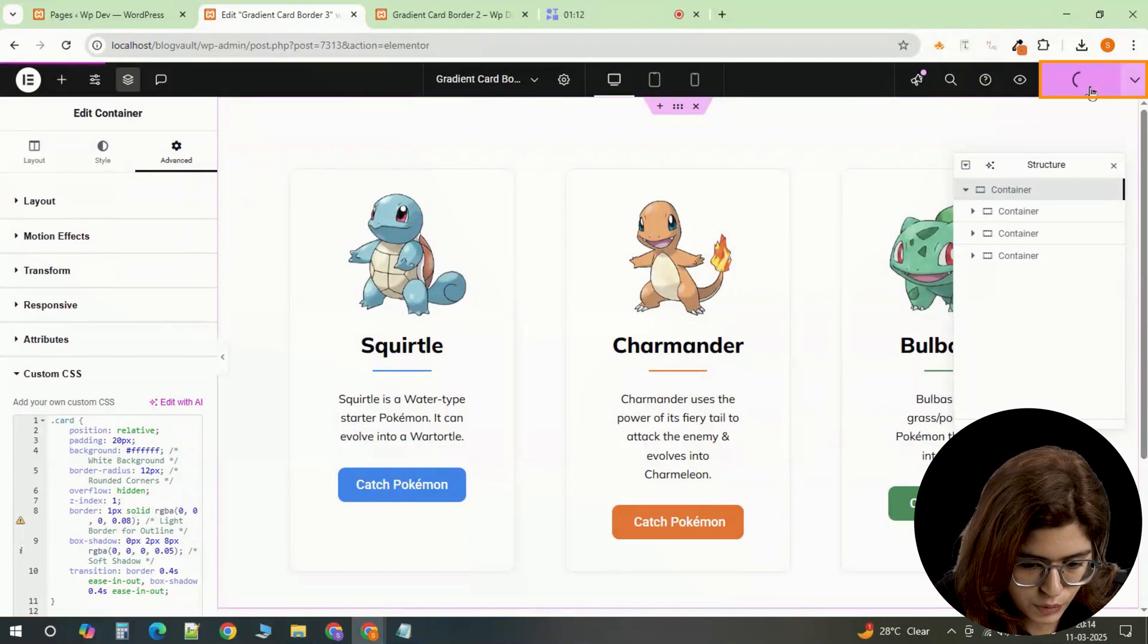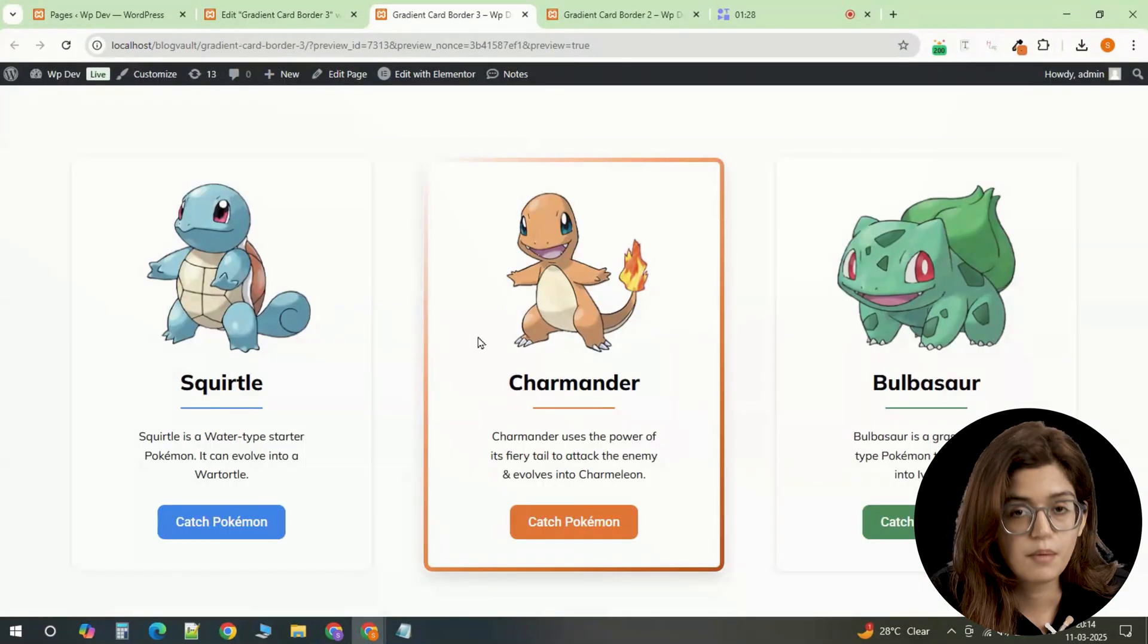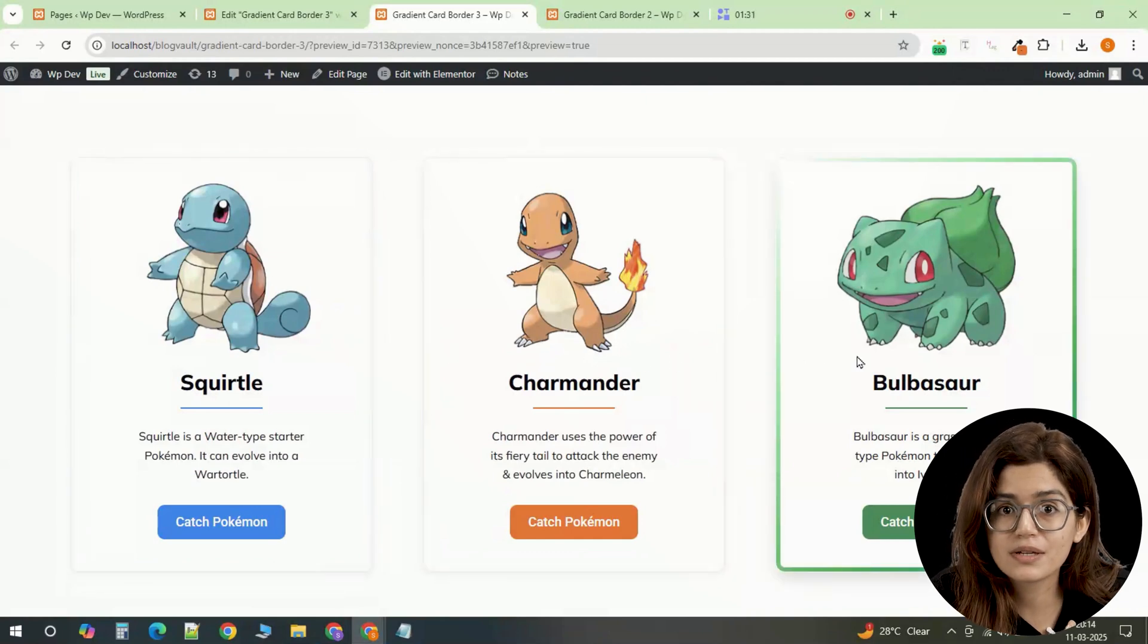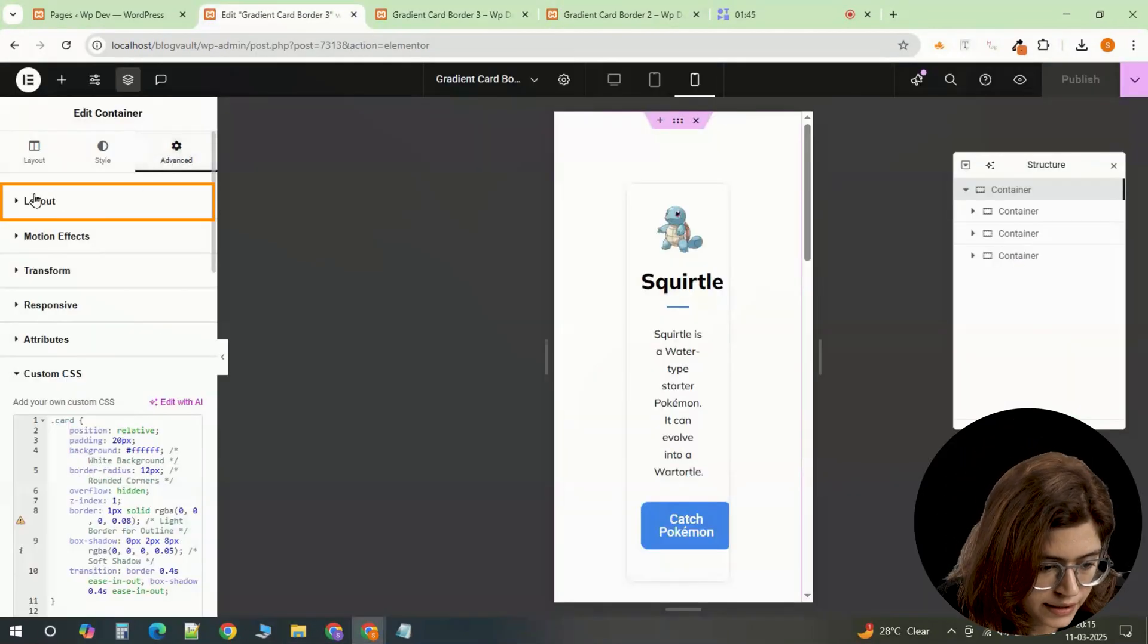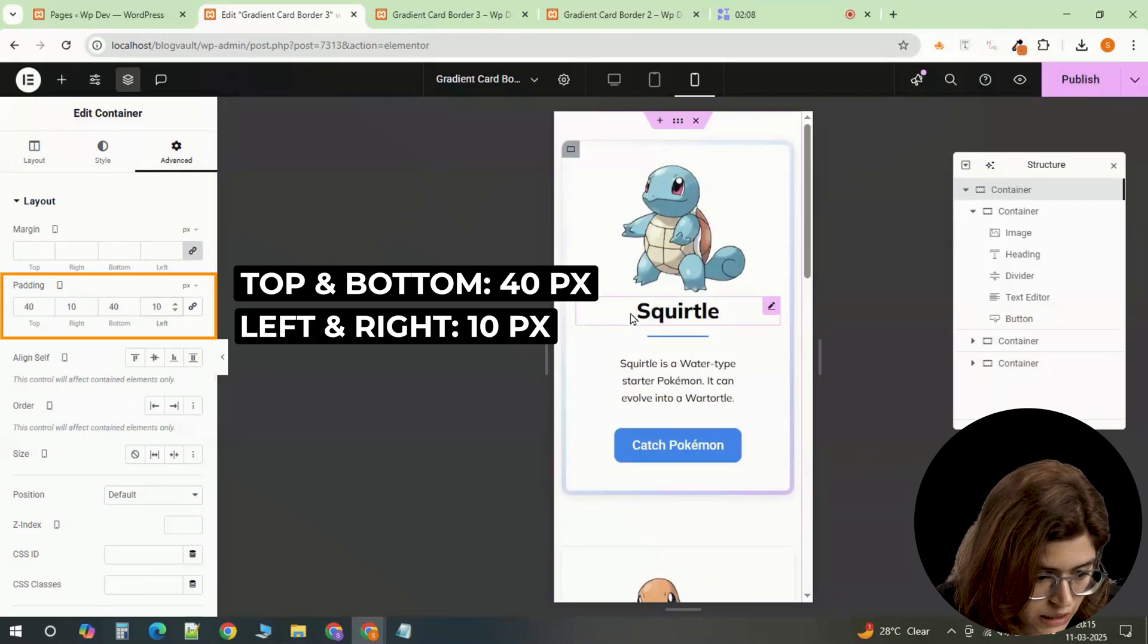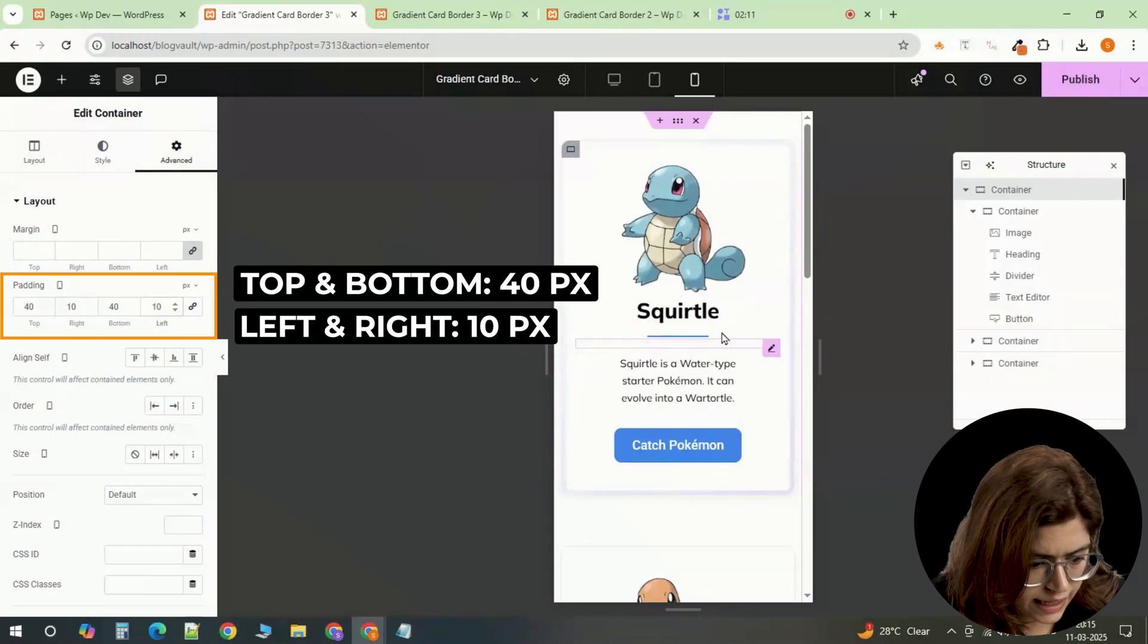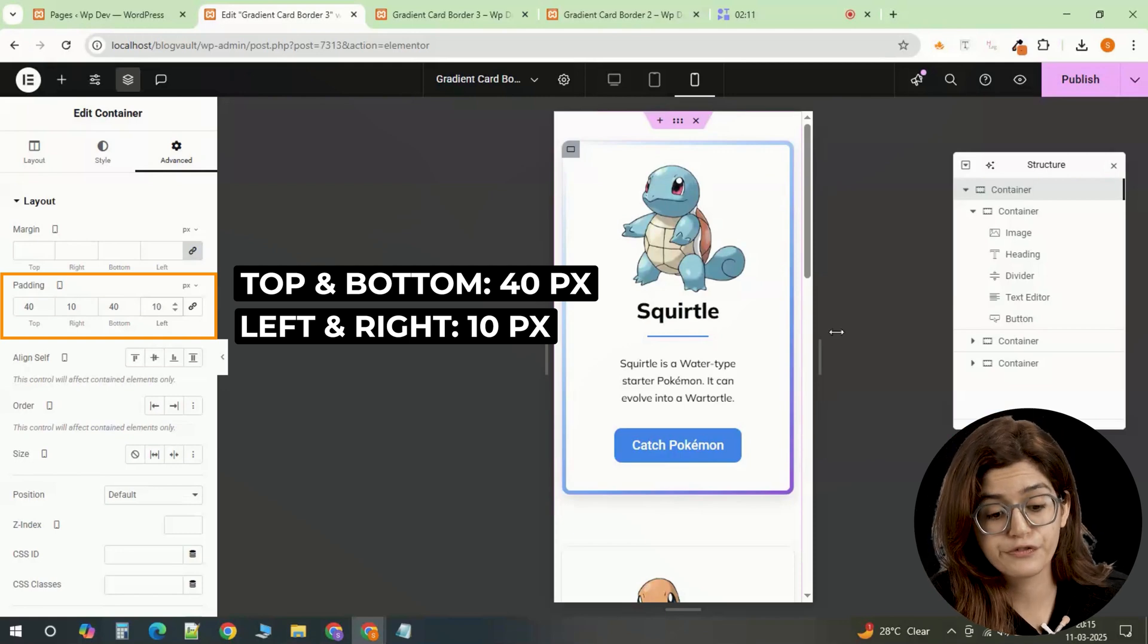Click update and preview the result to see the glowing effect when hovering over each card. But we're not done yet. Let's make sure everything looks great on mobile. Adjust the main container padding values to create better spacing. Tweak the right margins for readability and ensure the card layout remains responsive.